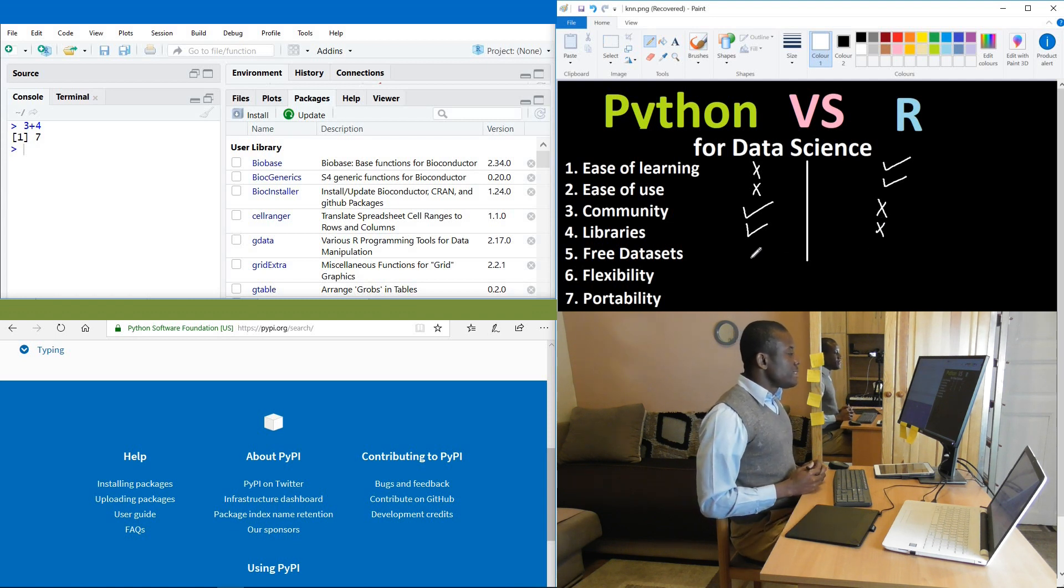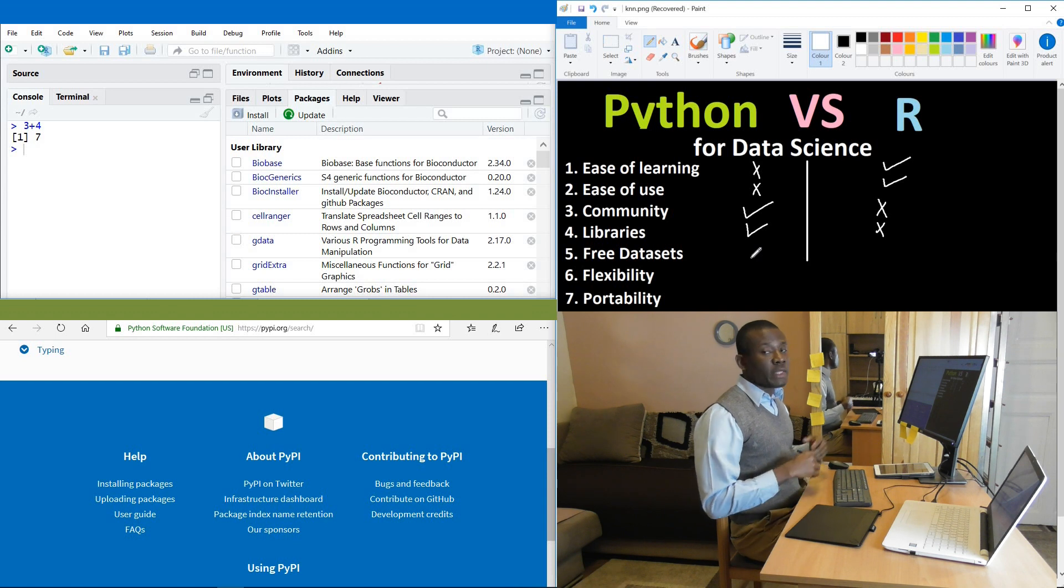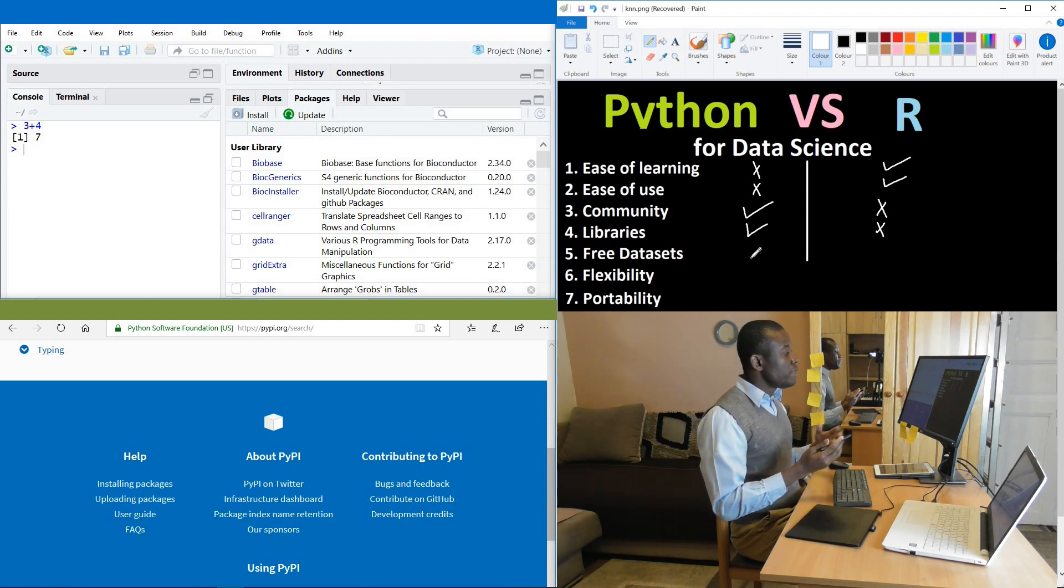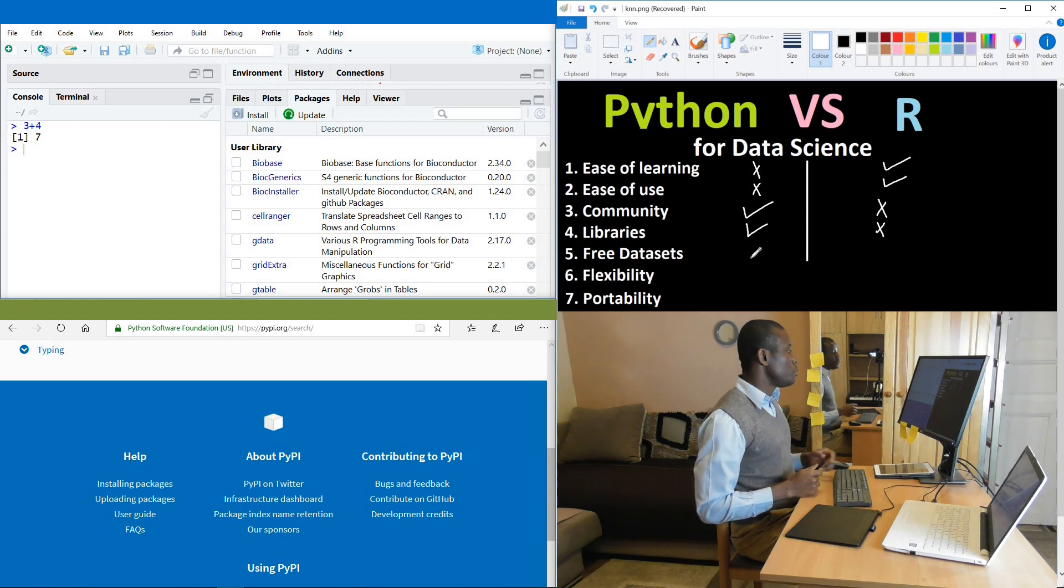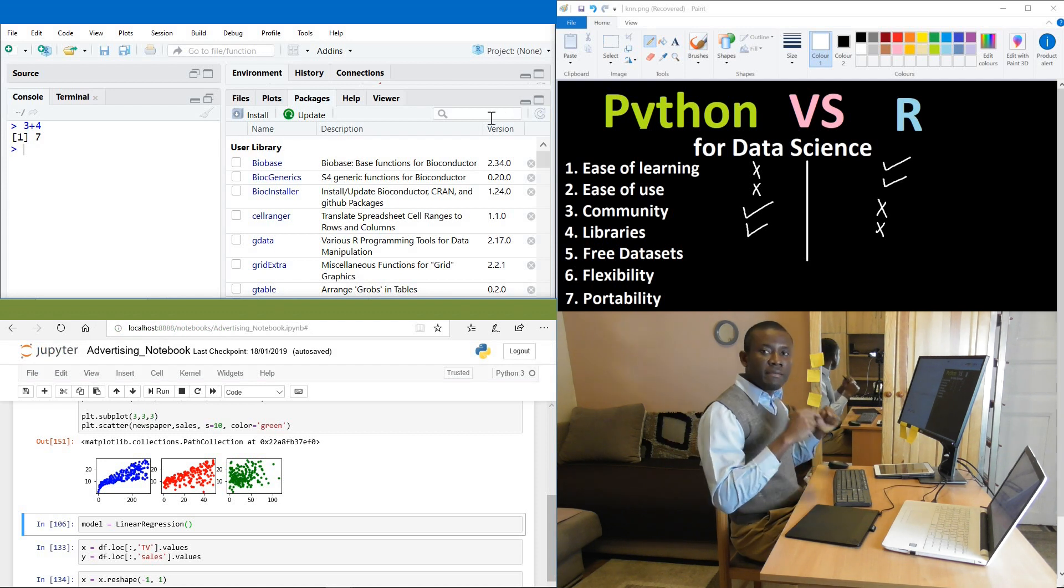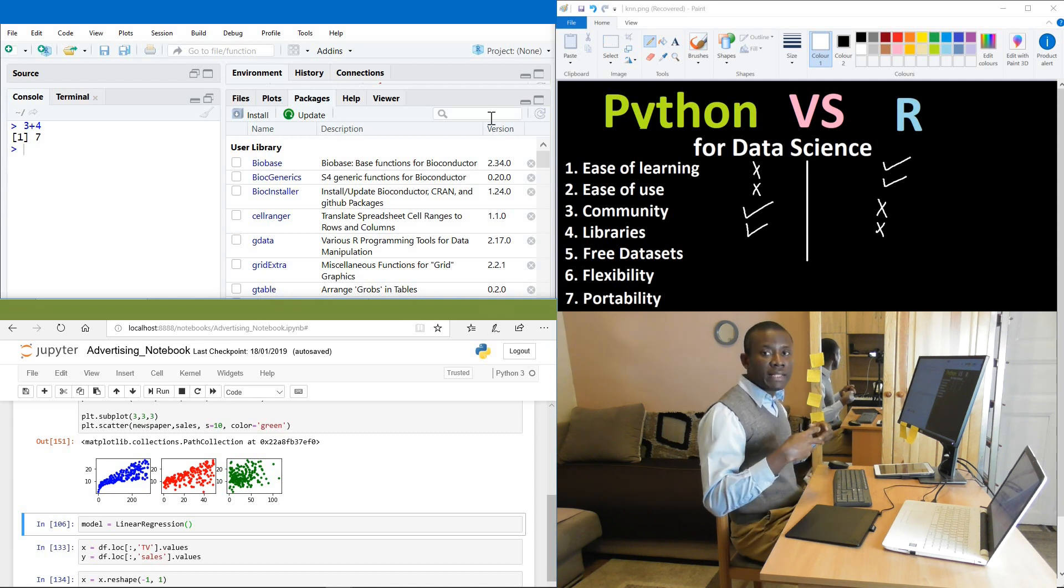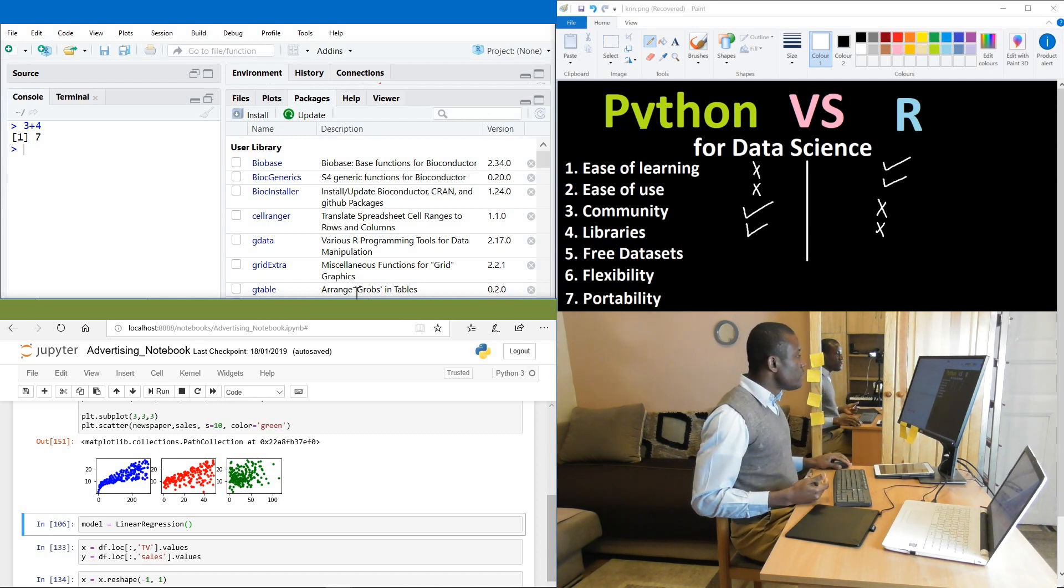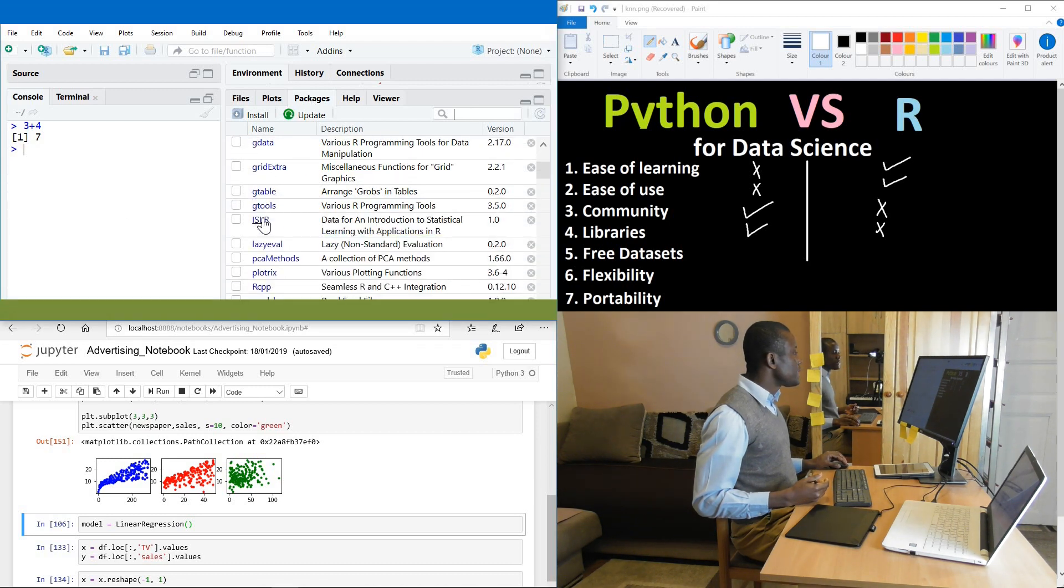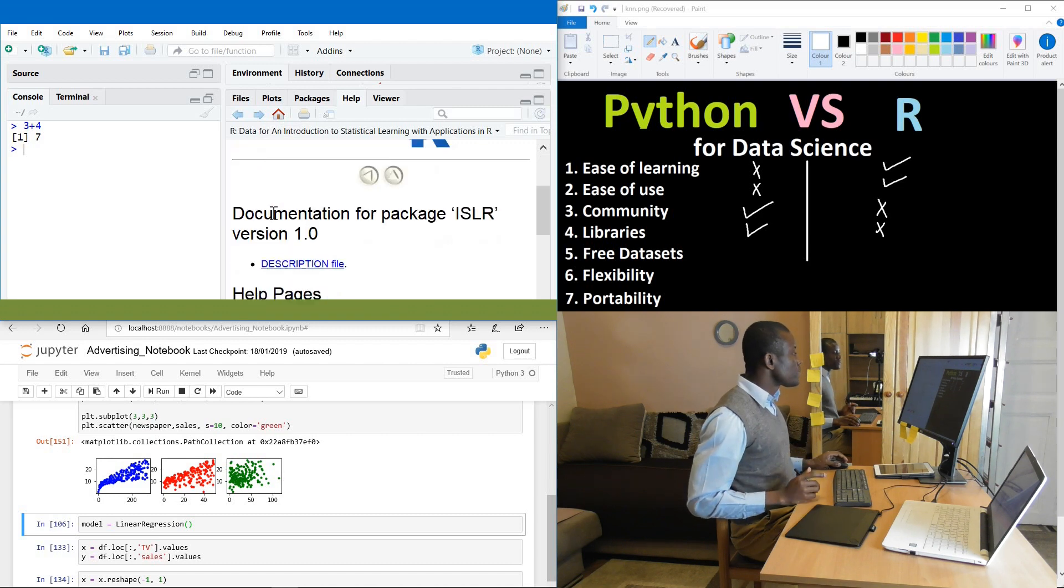Now free data sites. Of course, free data sites are there for Python and R online. You can get free data sites that has nothing to do with the tool and then import them into Python or R to use. But in case of R, you have data sites that are already inbuilt into R that you can easily use while inside your application. For instance, if I go to packages and go to ISLR, that is just one of them.